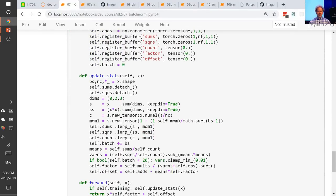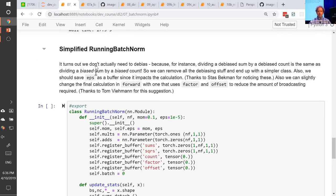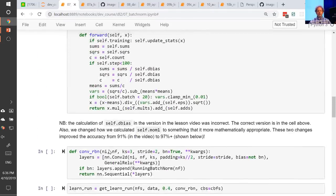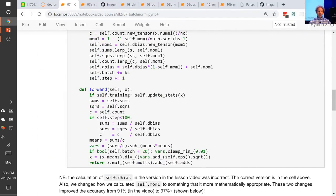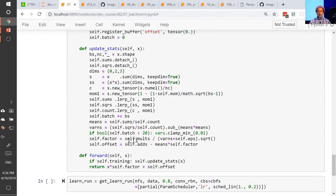So we can remove all the debiasing and end up with something much simpler. Thanks to Tom Veman, who pointed out that the last step — subtract mean divided by standard deviation, multiplied by mults and adds — you can just rearrange that into the form: mults divided by variances, and adds minus means times that factor. If you do it this way, you don't actually have to touch x until you've done all of those things, so that's going to end up being faster. You're doing a lot less computation this way.